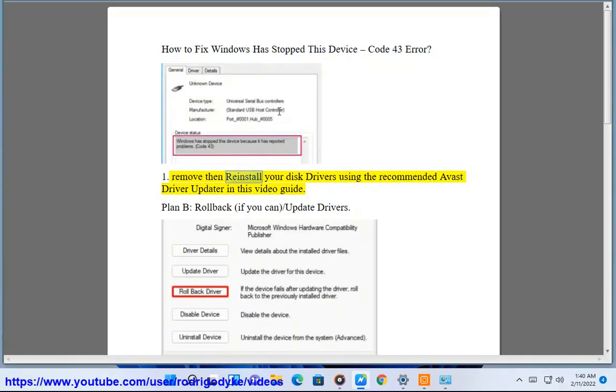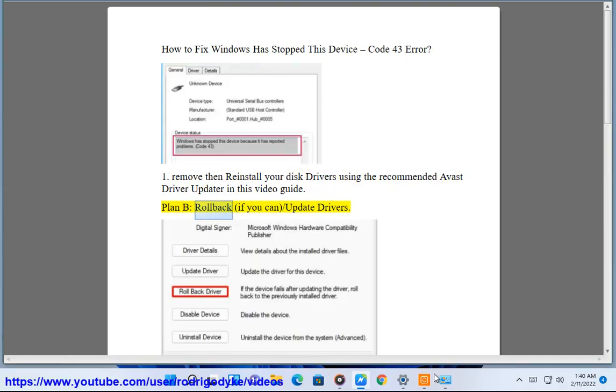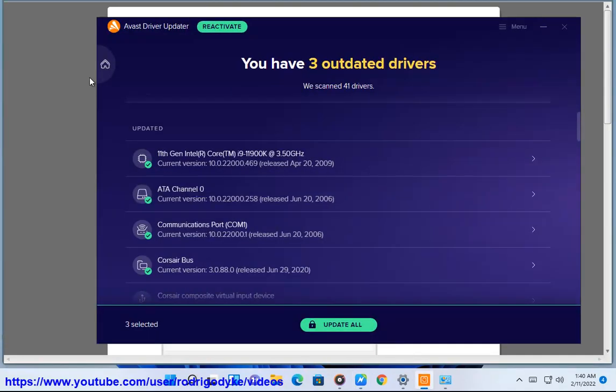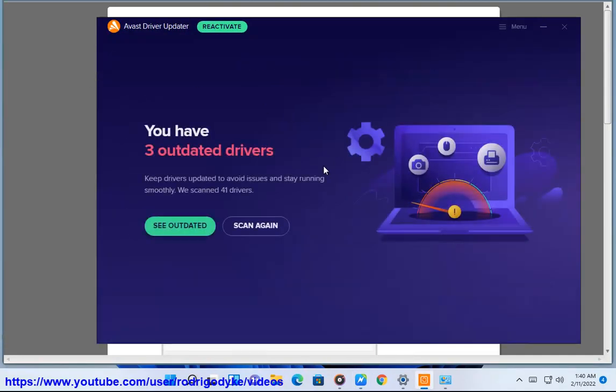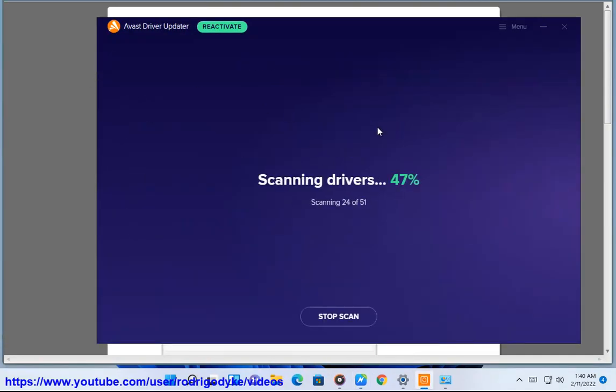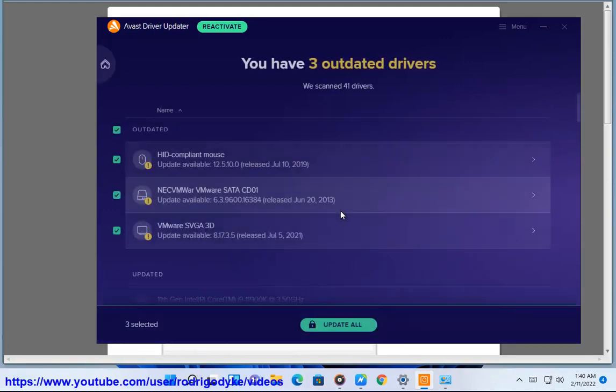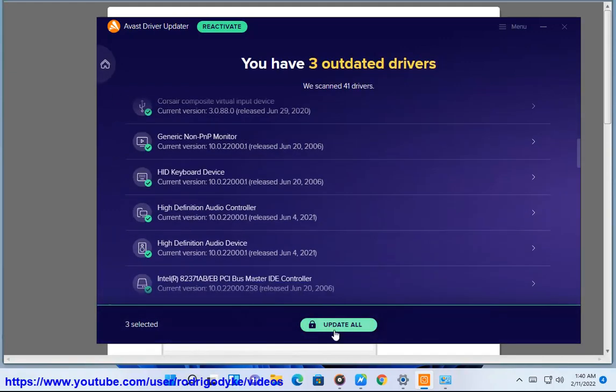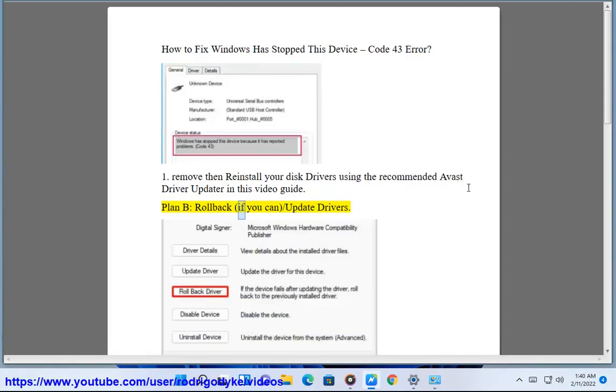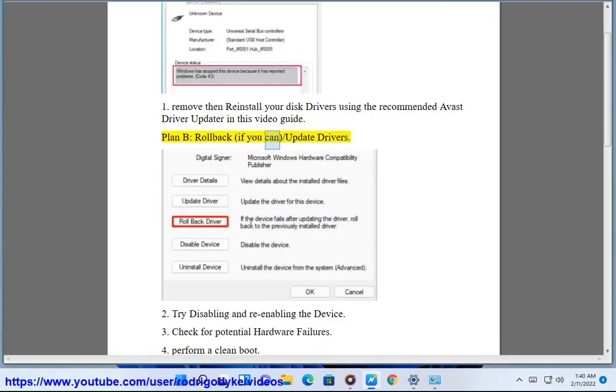1. Remove and reinstall your disk drivers using the recommended Avast driver updater in this video guide. Plan B: Rollback if you can, or update drivers.